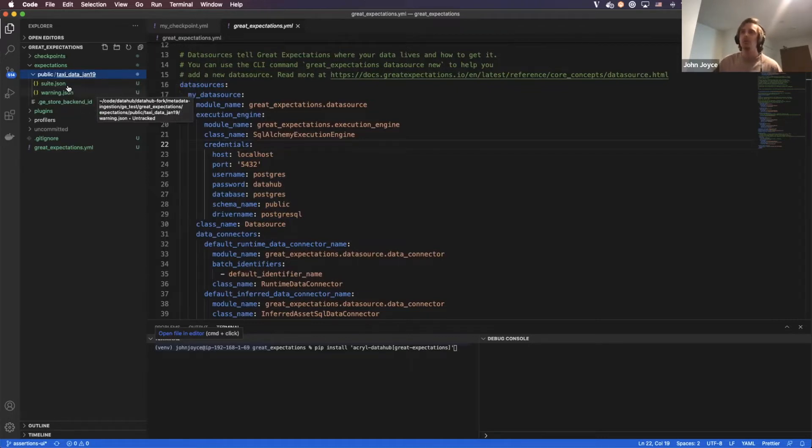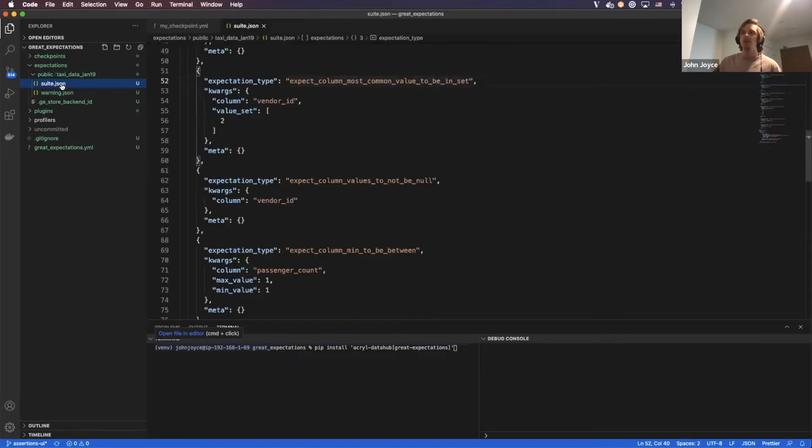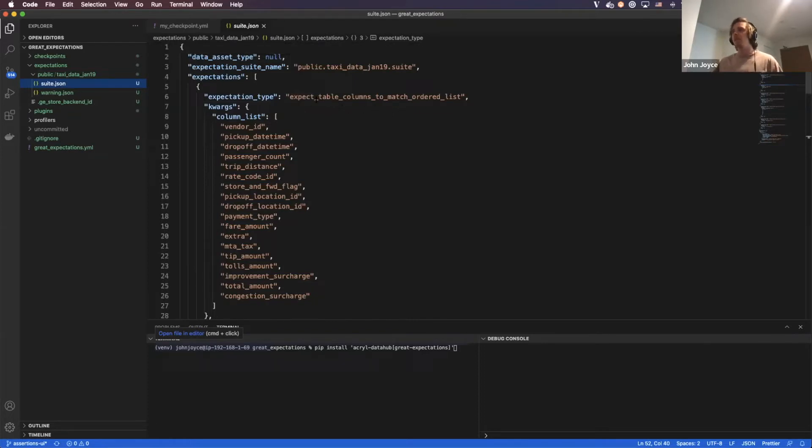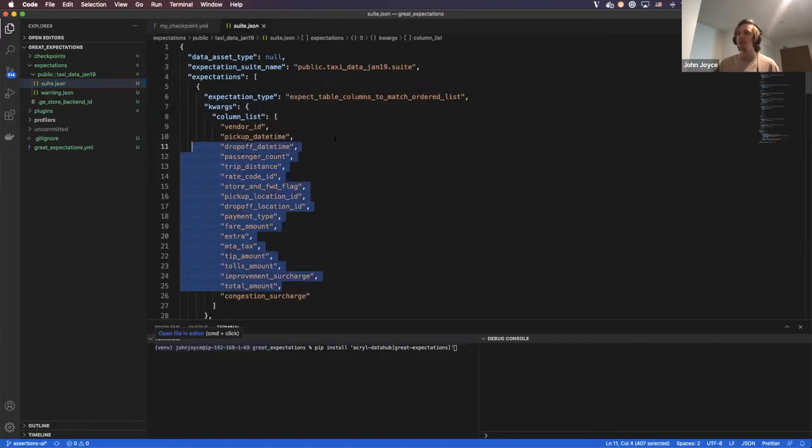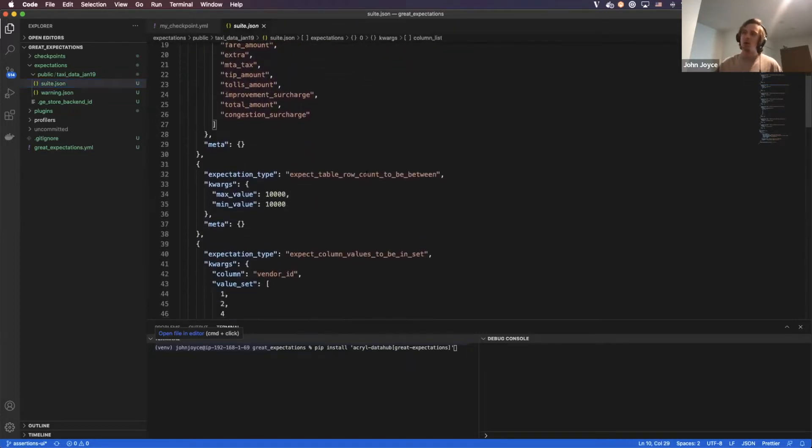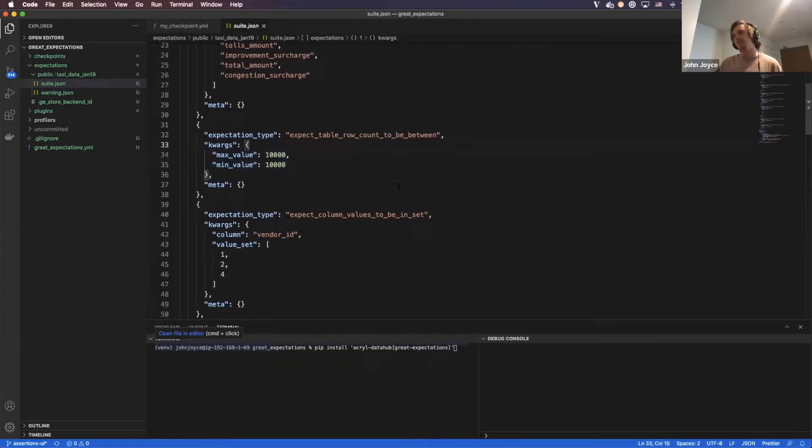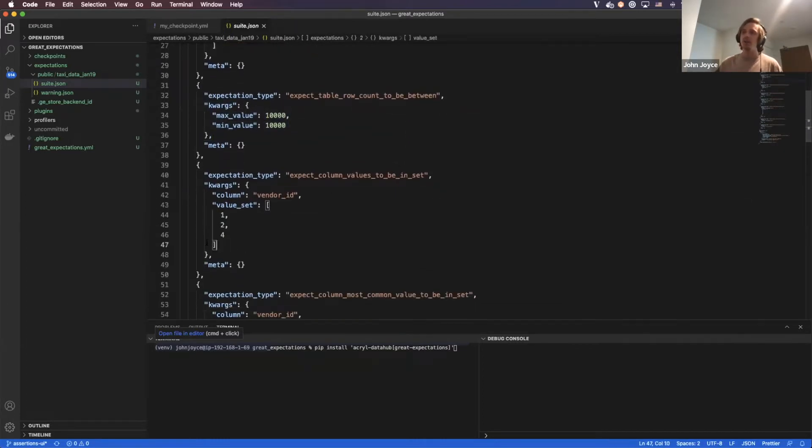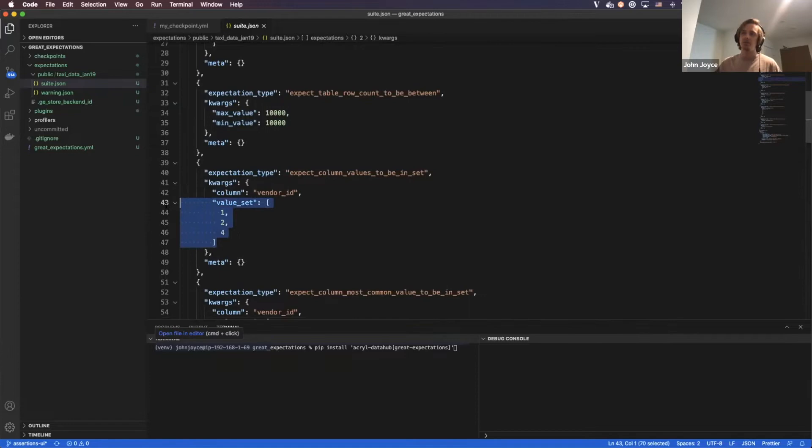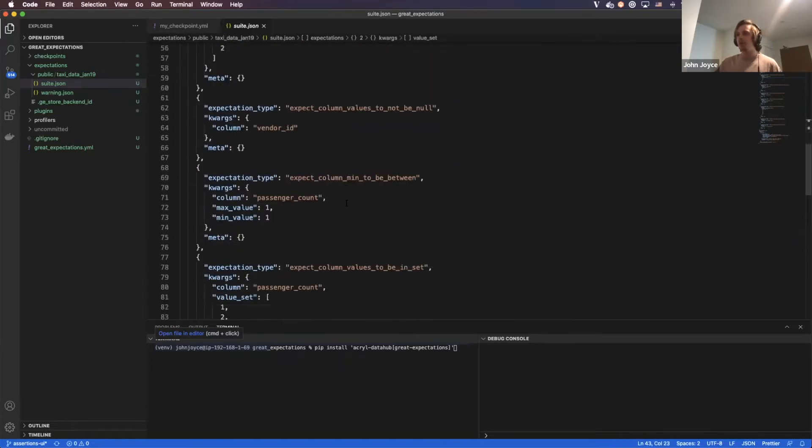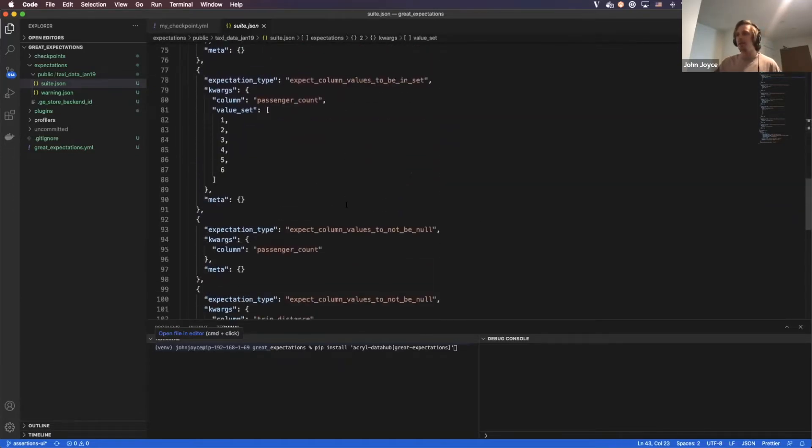So we've already gone ahead and defined a set of expectations that I'd like to run against this table, basically just some tests or assertions. A few of them that we have in here are expecting the table columns to match a predefined list, expecting the row count to be between a particular minimum and max, and expecting a column to always have values that fall into a finite set, among a few other types of expectations.